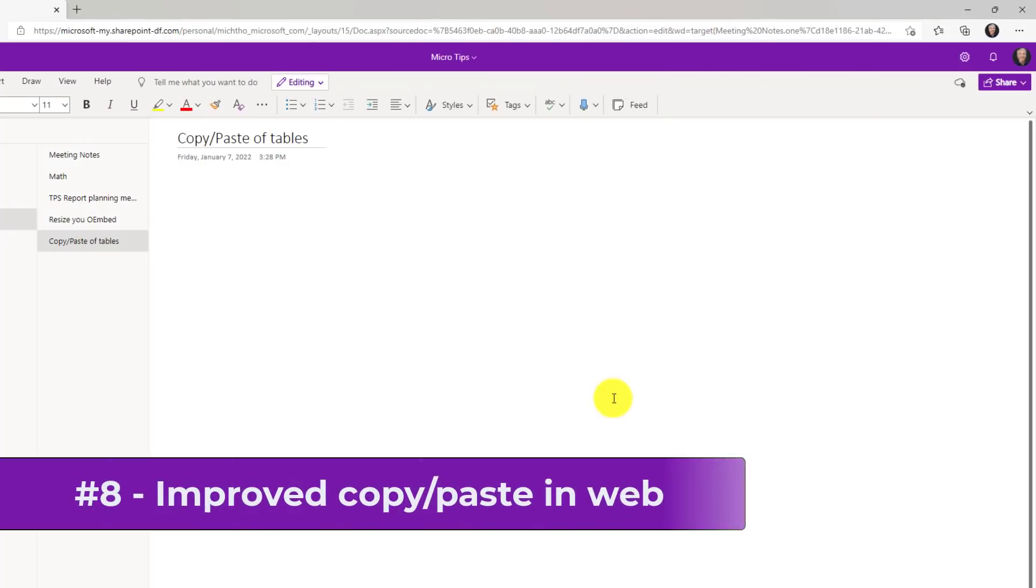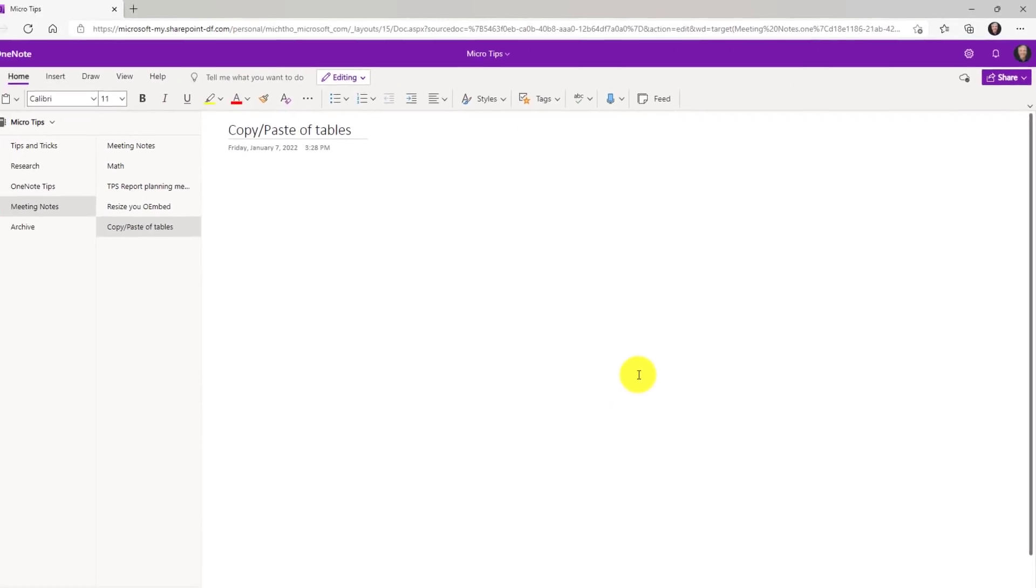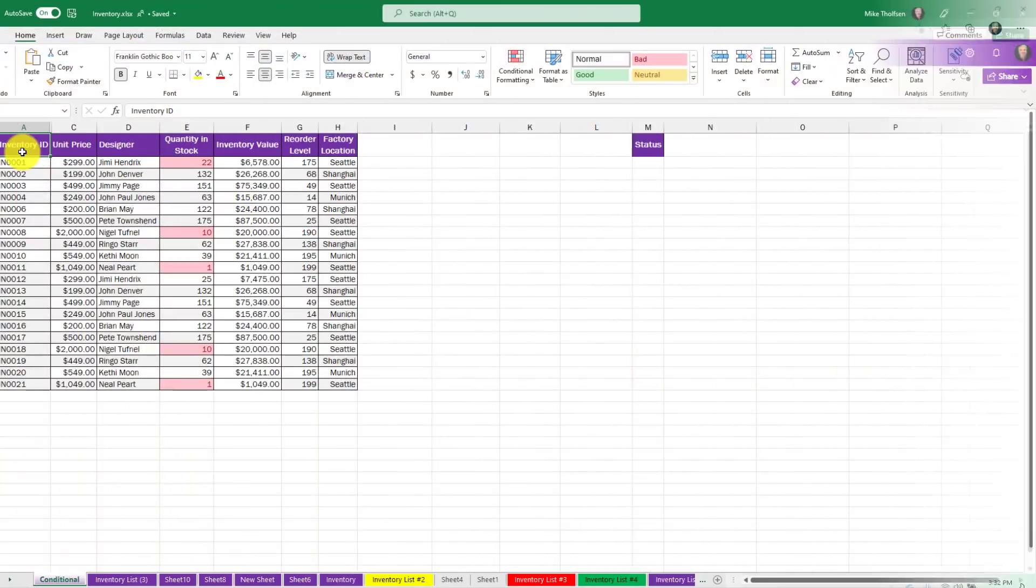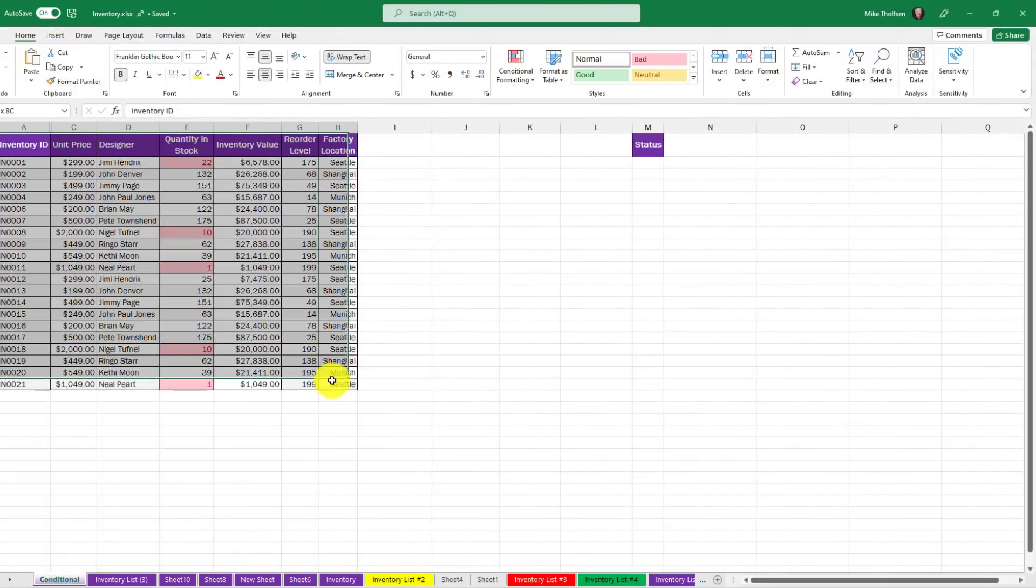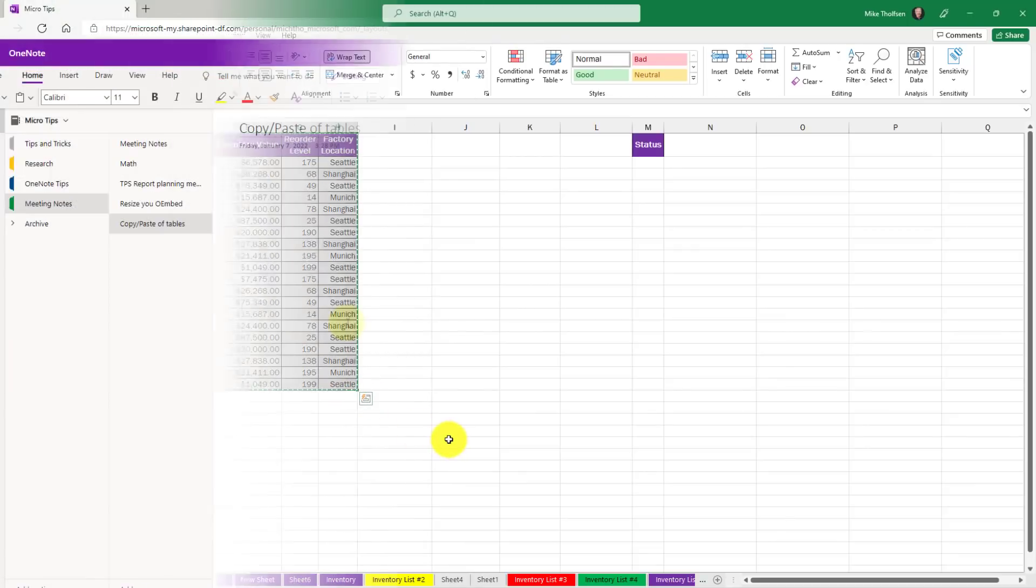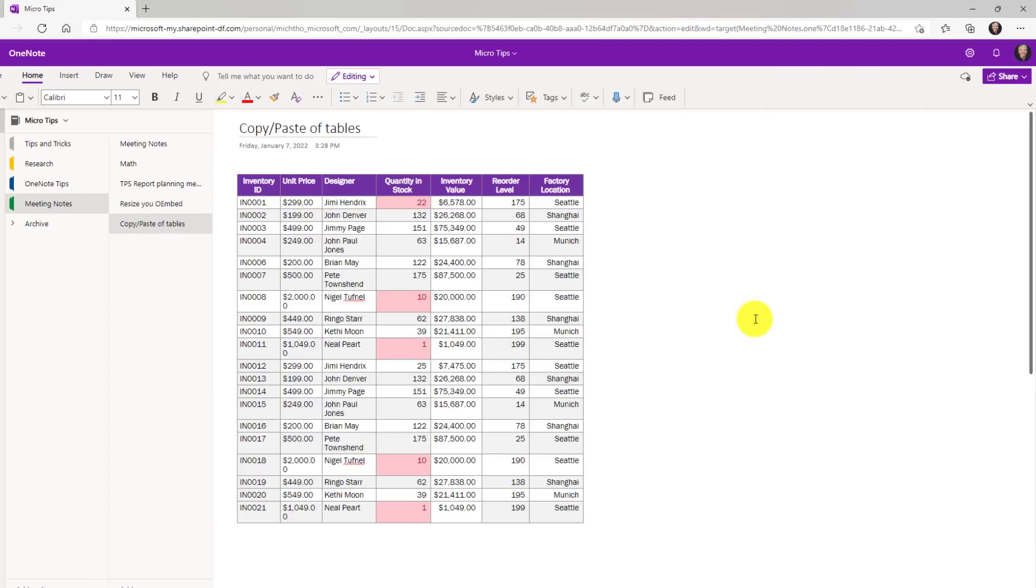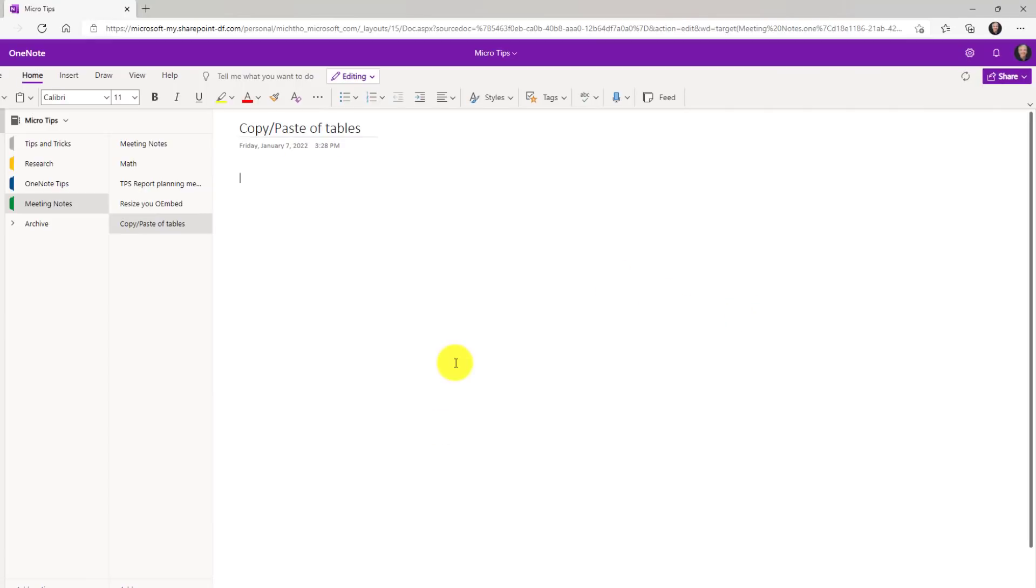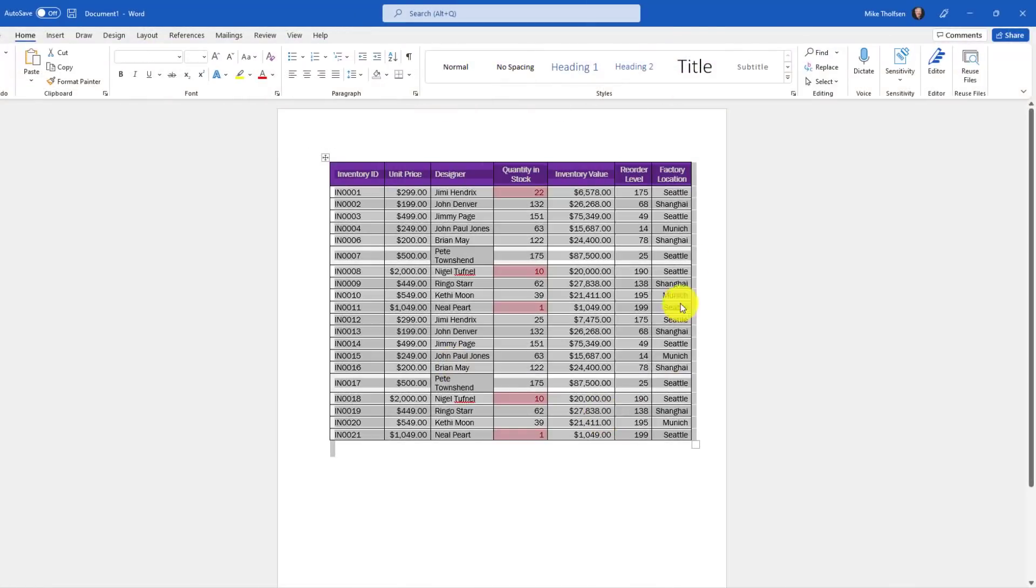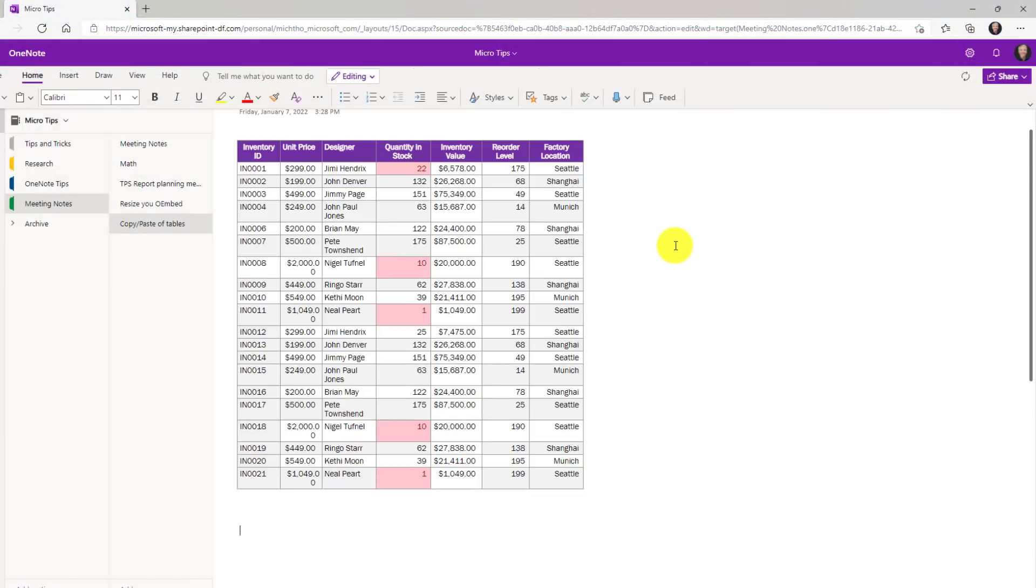The eighth new feature is a dramatically improved copy paste for tables into OneNote for the web. So I'm going to go to Excel and grab a table. Here's my table. I'm going to select it and do control C to copy and switch back to OneNote in the web. Now I'm just going to paste. Look at that. That pastes so much better than it used to. It also works with Word. So I'll just delete this one here. Switch to Word. Same table. I'll select it and copy. Go back to OneNote in the web. Now paste. Beautiful.